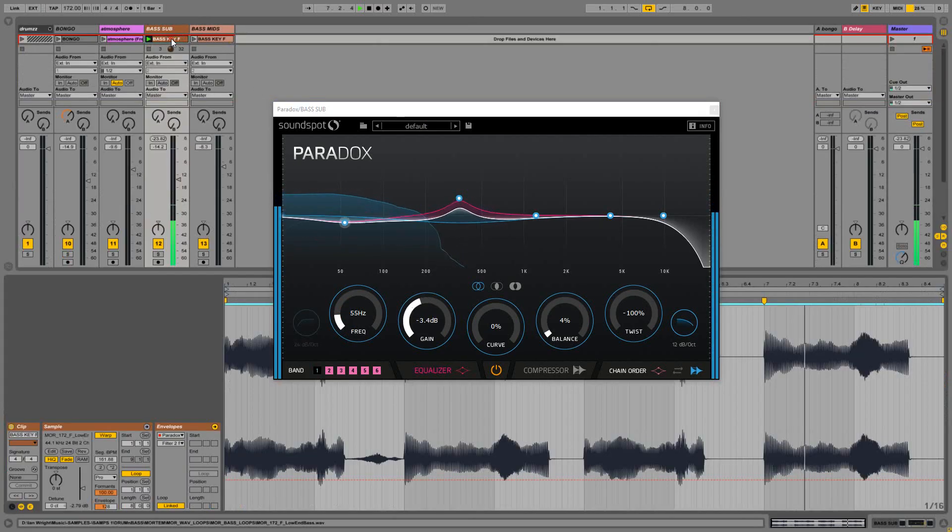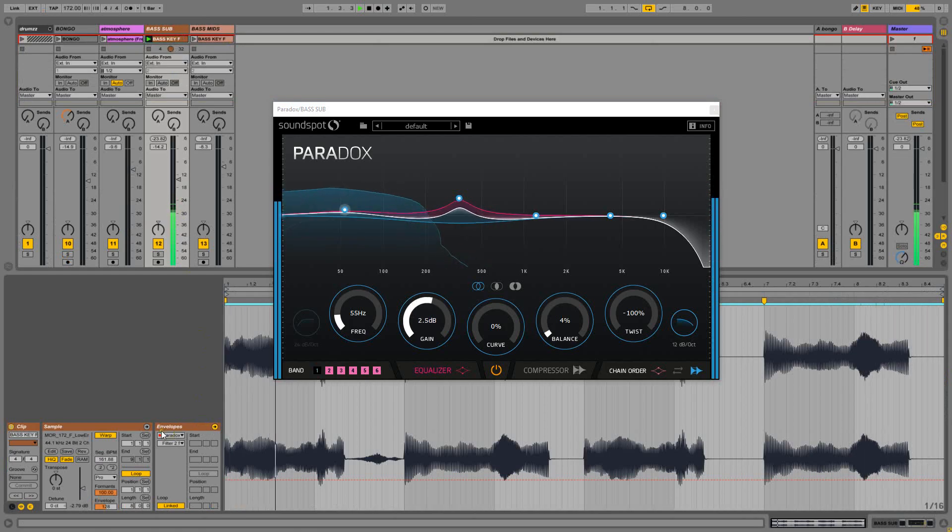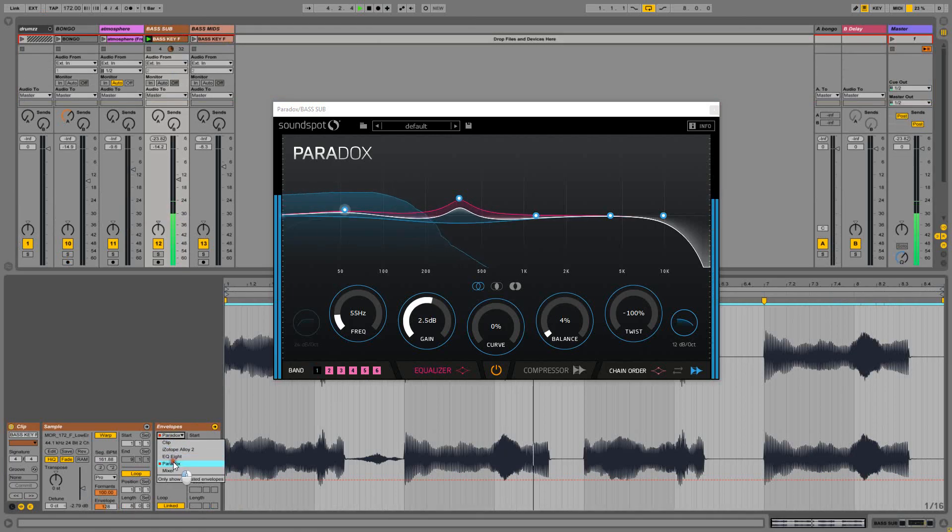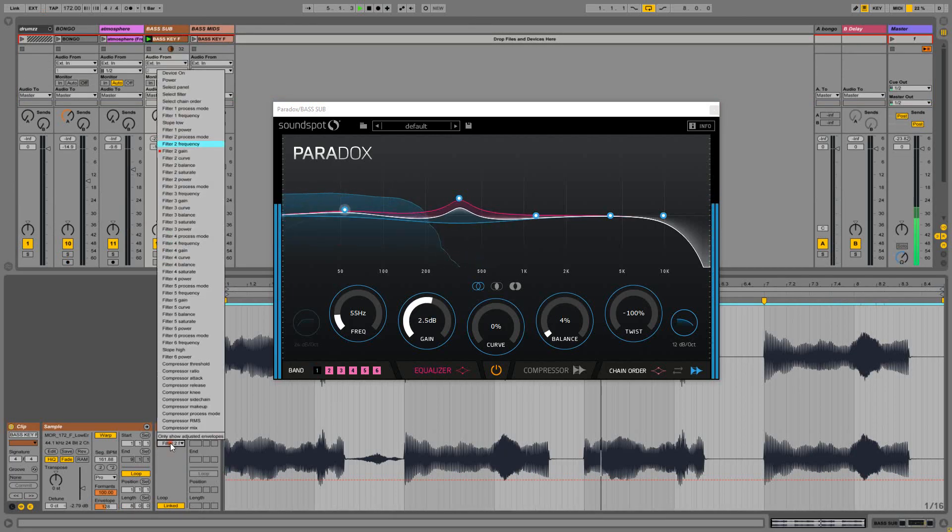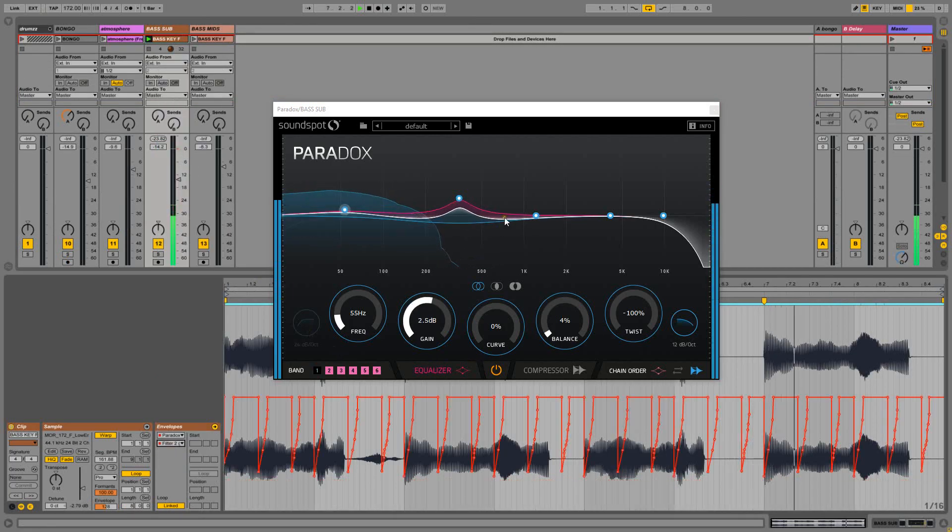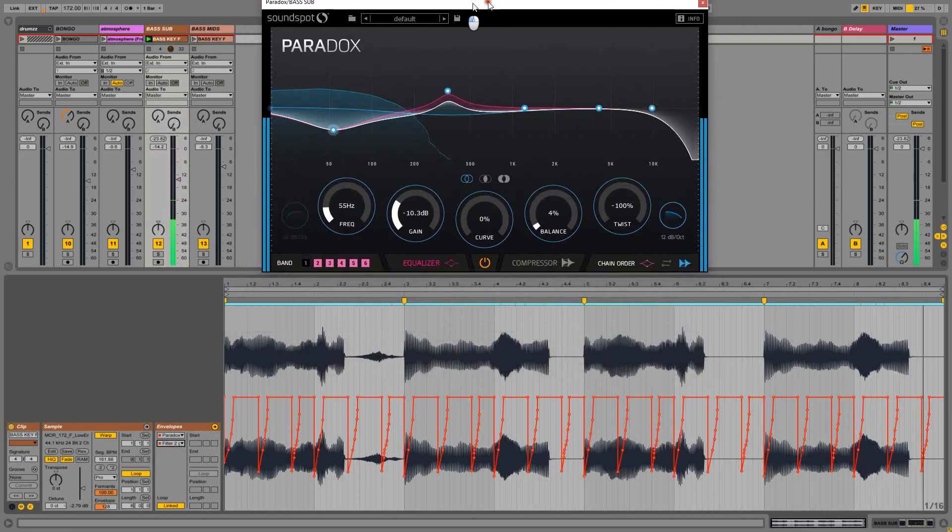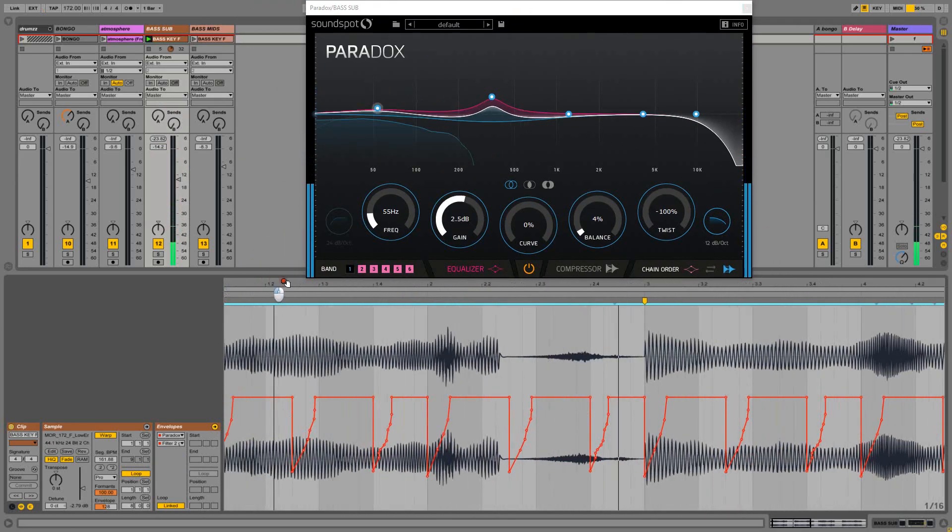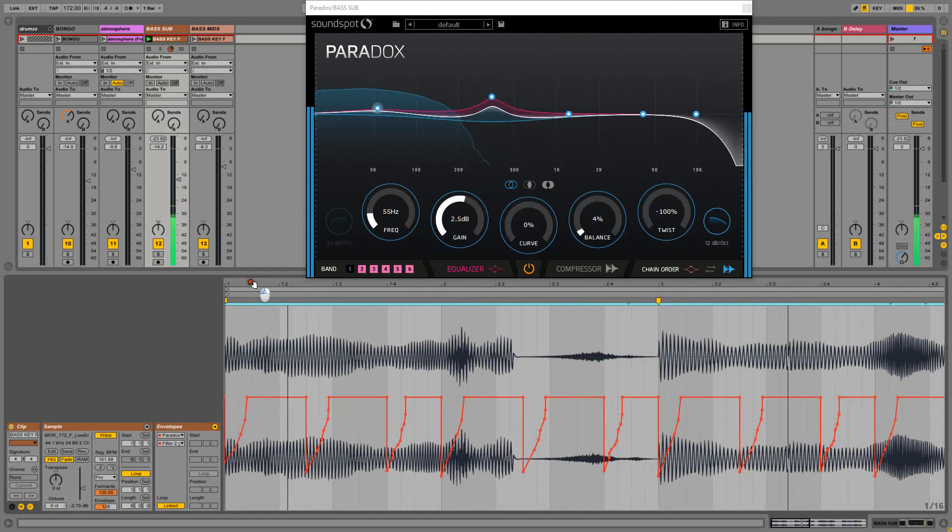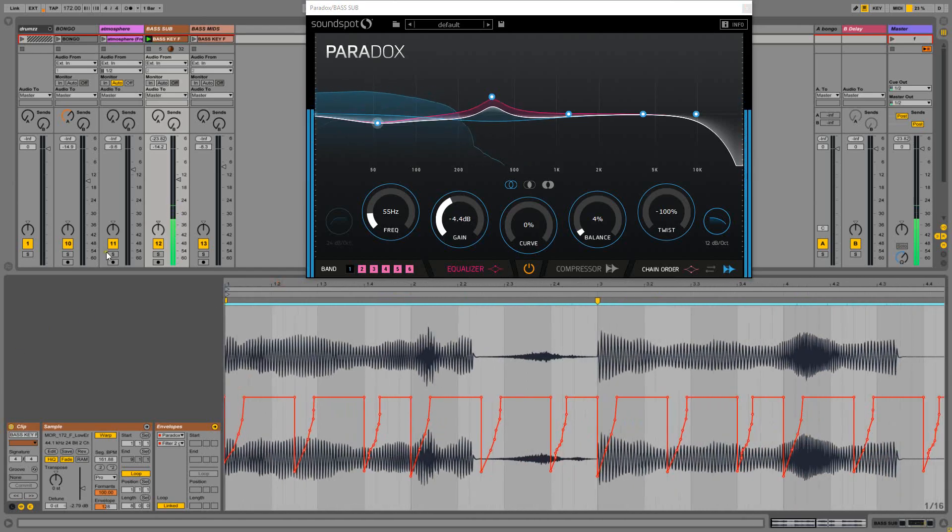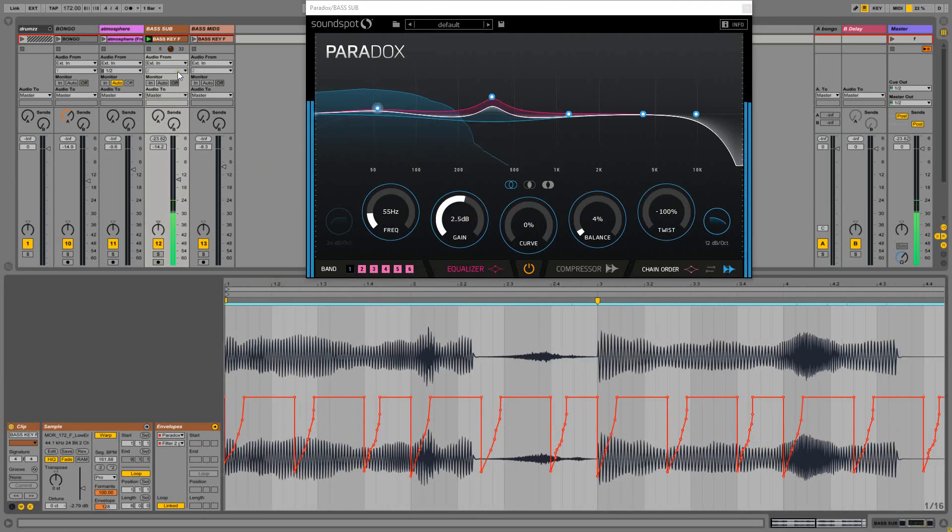And I've done this by expanding the envelope section of the clip, selecting Paradox and then selecting Fill again, and I've drawn in an envelope in time with the kick drums